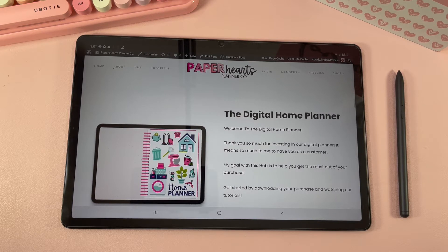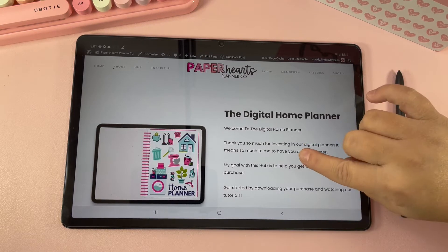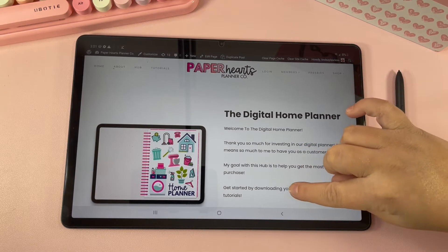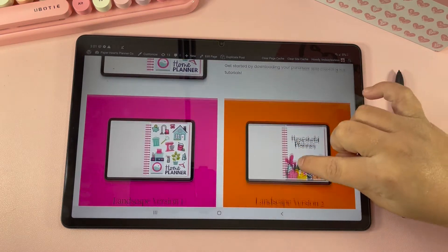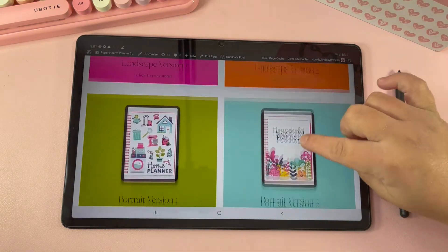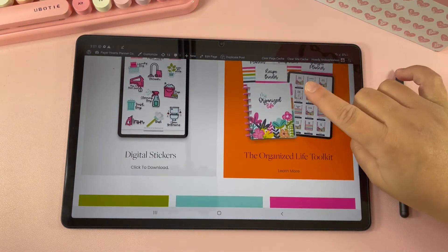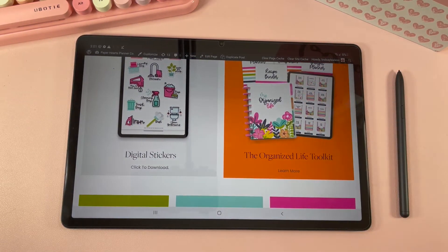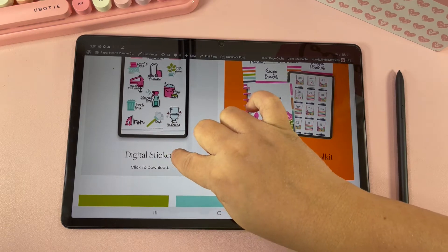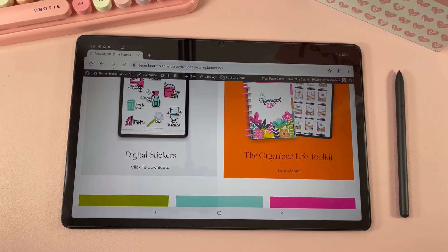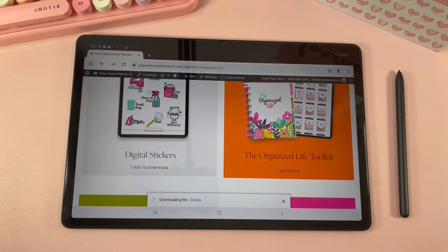Whenever you purchase one of our planners you get access to our download hubs. When you log into your download hub, just scroll down until you find the digital stickers, and to download them click on the stickers — it'll automatically start downloading.